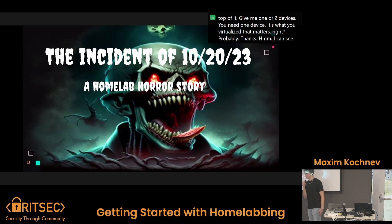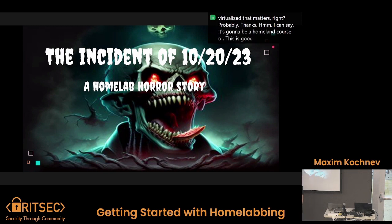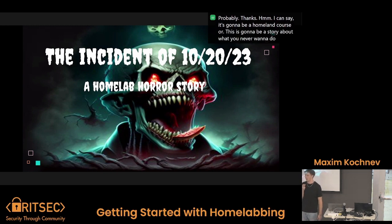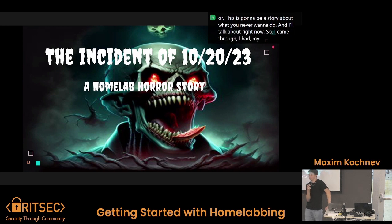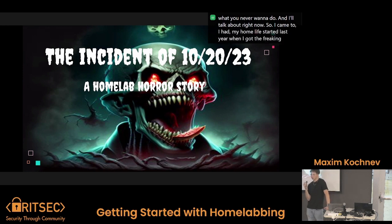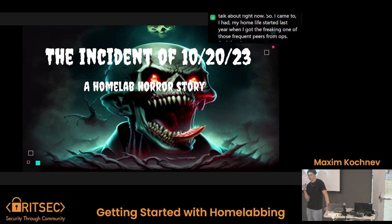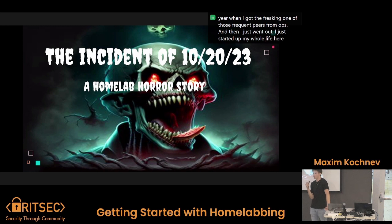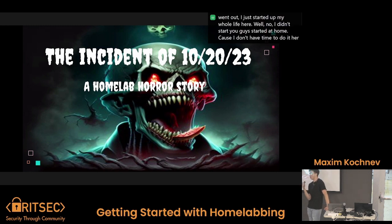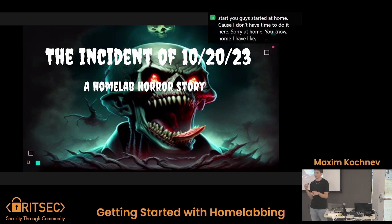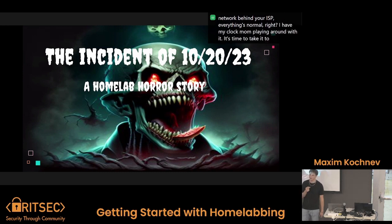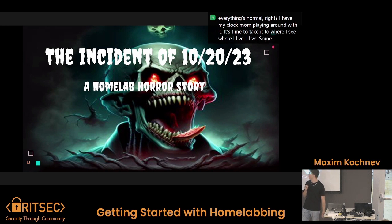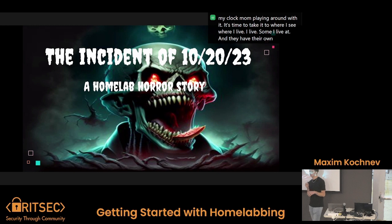The incident of 10-20-23 — this is going to be a home lab horror story about what you never want to do. I had my home lab started last year when I got one of those free computers from ops. I started at home because I didn't have time to do it here. At home I have a private network behind your ISP, everything's normal. I had my Proxmox, was playing around with it, then decided to take it to RIT where I live at Barpoint. They have their own Wi-Fi separate from RIT.